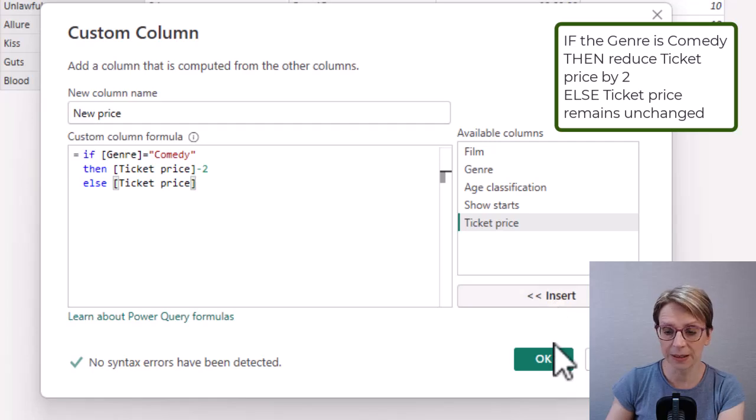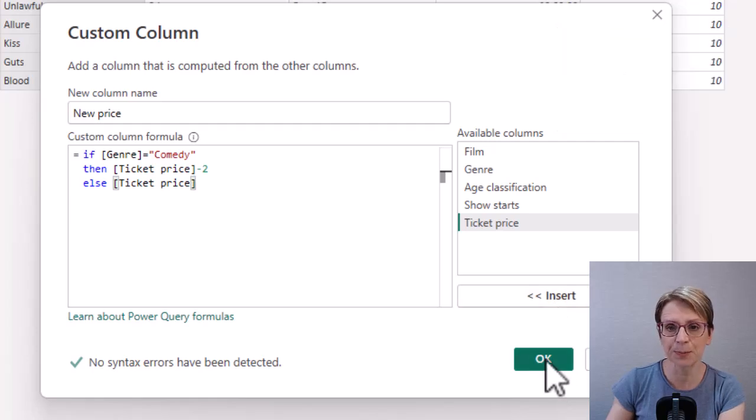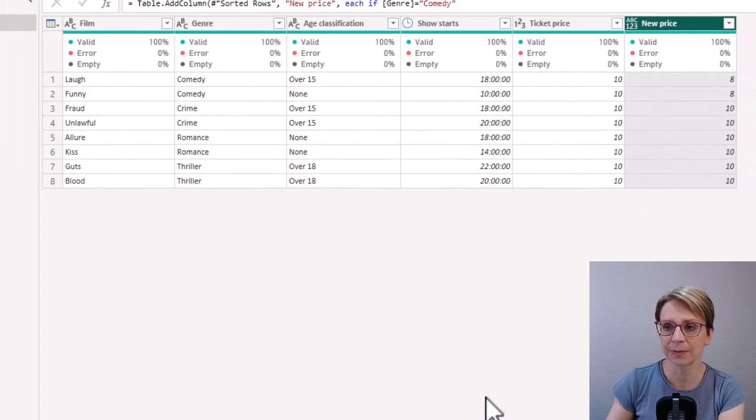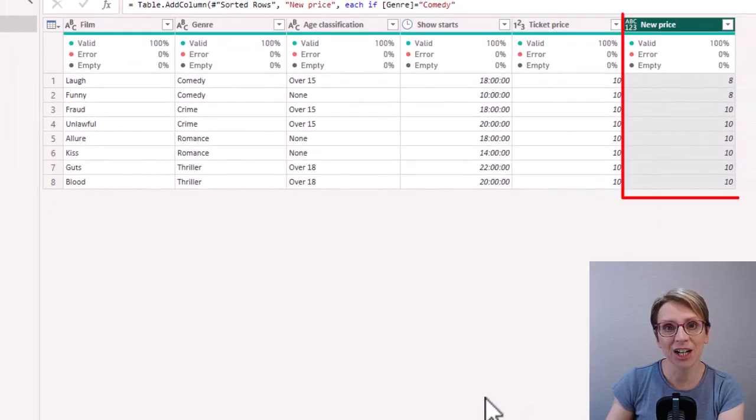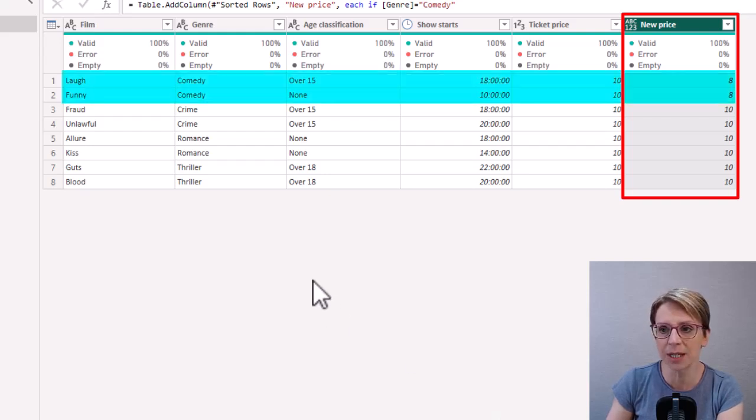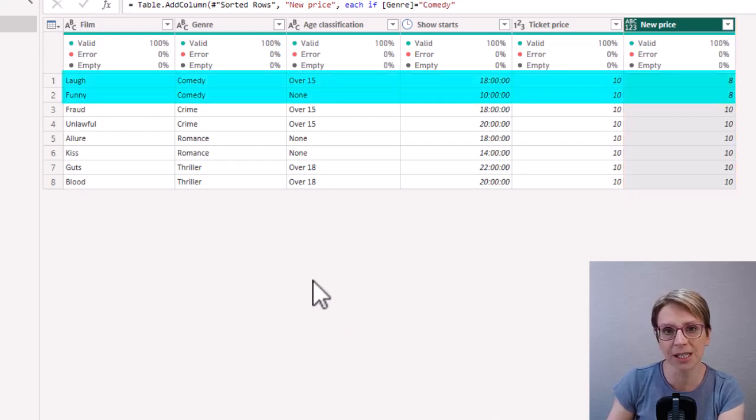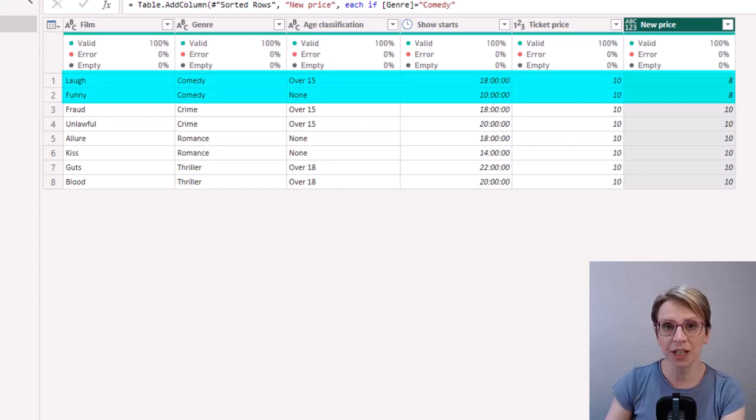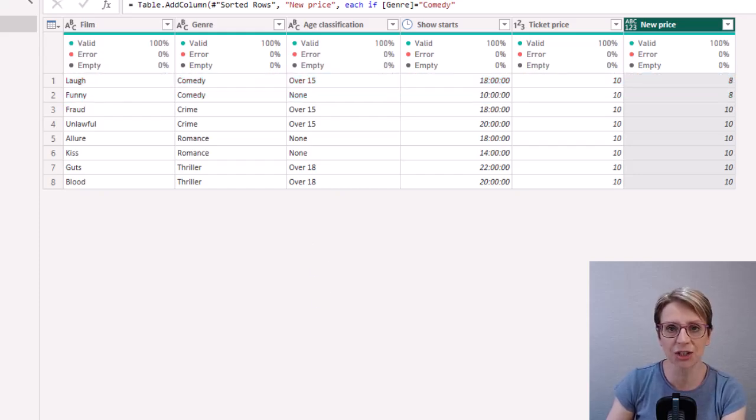Now if I click OK I have my new column and as you can see if the genre is comedy the price has been reduced down to eight with the other prices remaining unchanged.